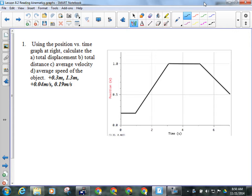Position and time are the two things I can read off a position-time graph. I can calculate distance. I can calculate velocity, and if I can calculate velocity, I must be able to calculate displacement. I can also calculate speed. Those are the things I can get off of this graph.